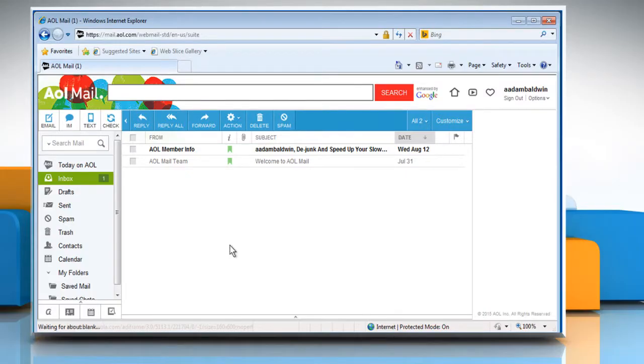Hi friends! Are you getting a blank screen when trying to access your AOL mail account? Let's go ahead and see how you can resolve the issue.